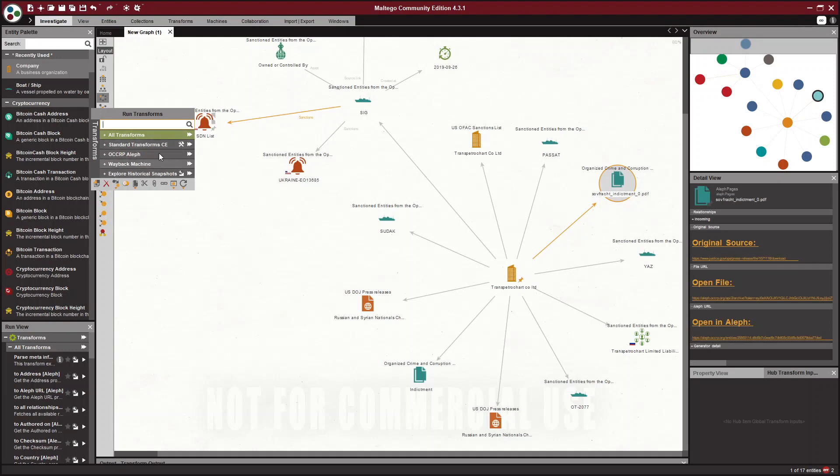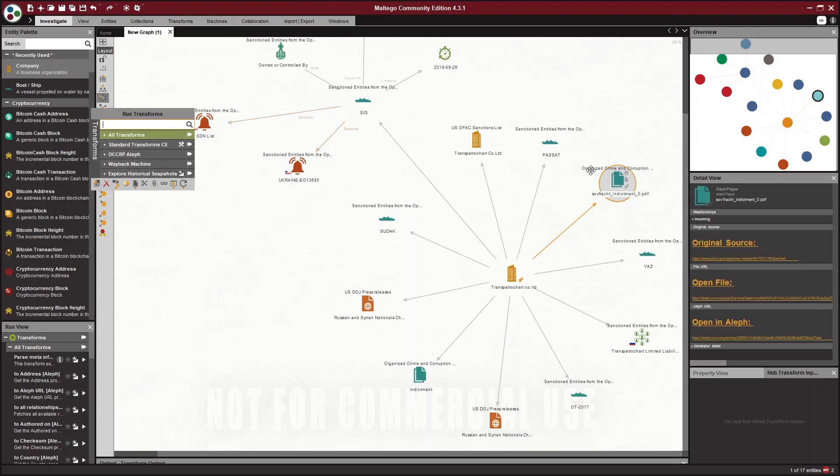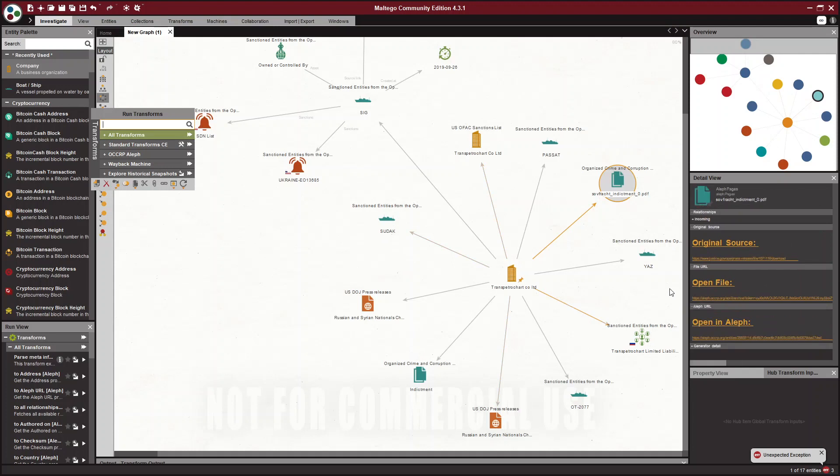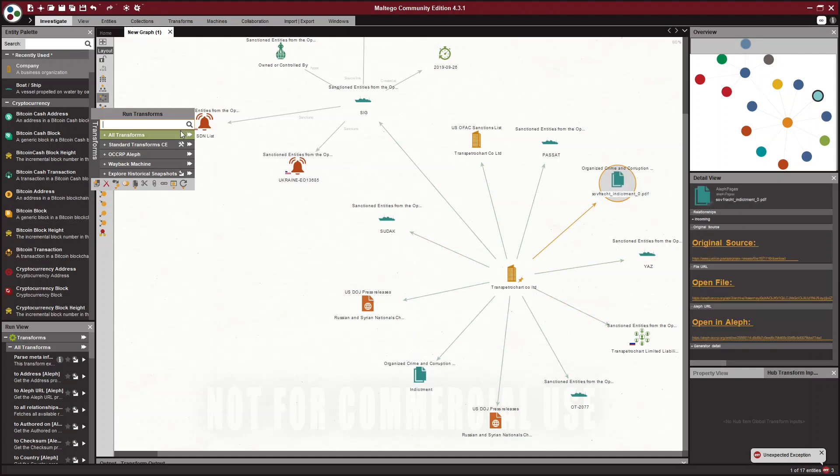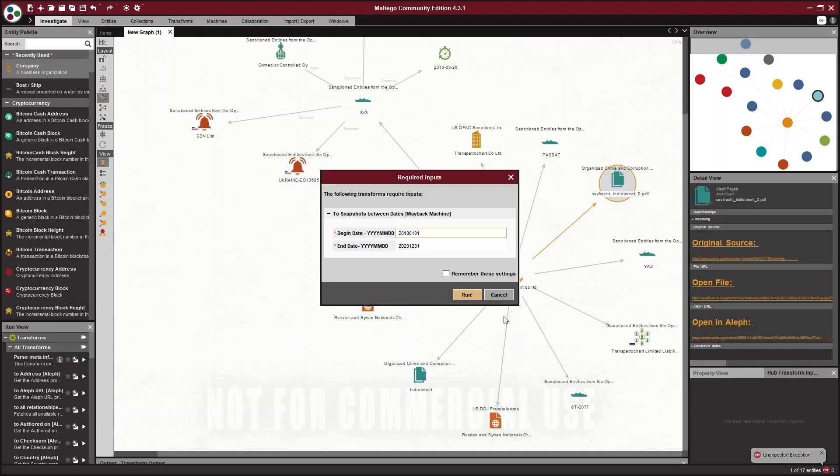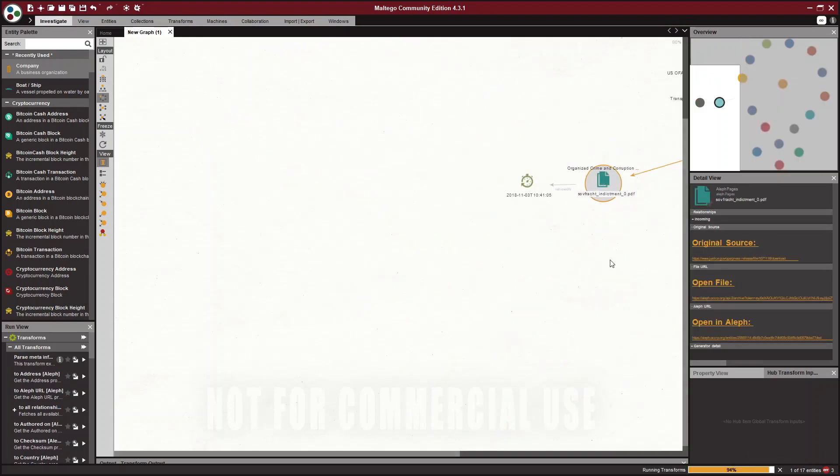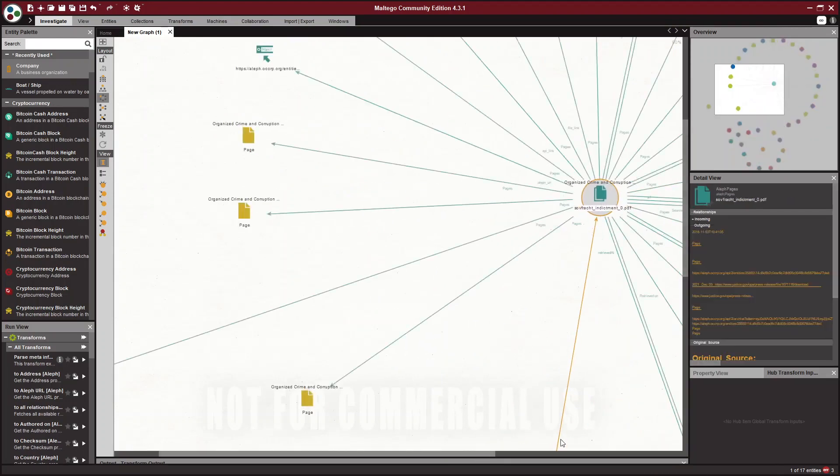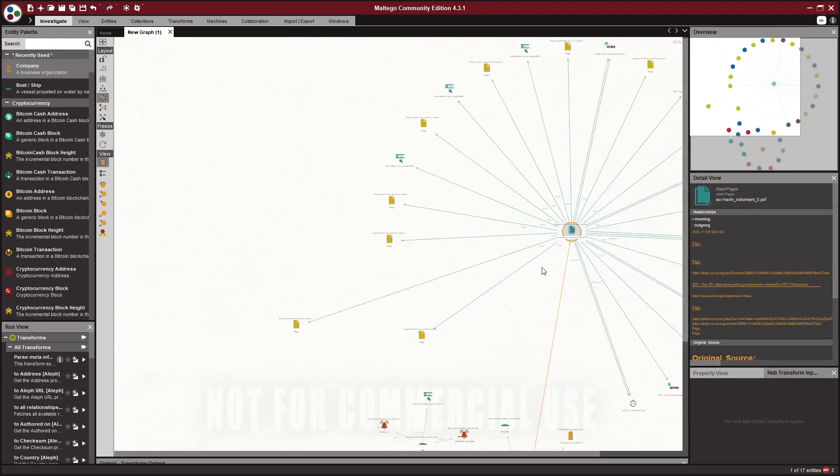Now you can see the Wayback Machine is showing up. So we get some different details or different transforms depending on which entity we're clicking on. So we'll just run all transforms.